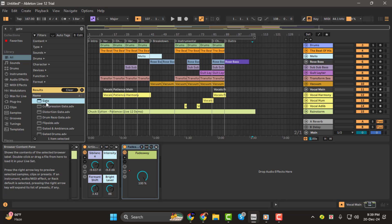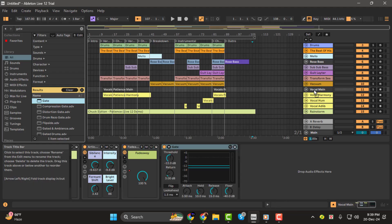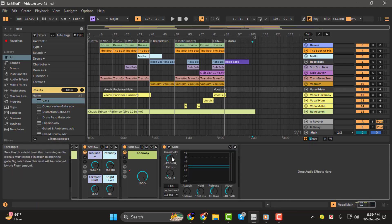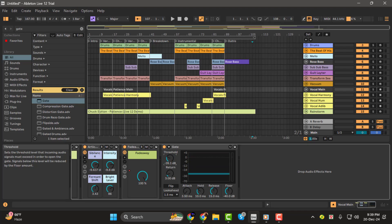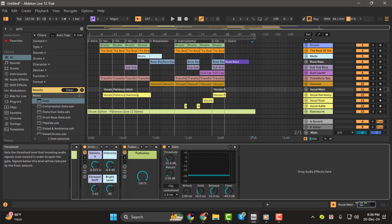Here's how to apply a noise gate. Drag the gate effect from the audio effects section onto your vocal track. Adjust the threshold. This sets the volume level where the gate will start working. Any sound quieter than the threshold will be reduced or muted. Start with a high threshold and gradually lower it until you hear the static fading without affecting your vocal clarity.